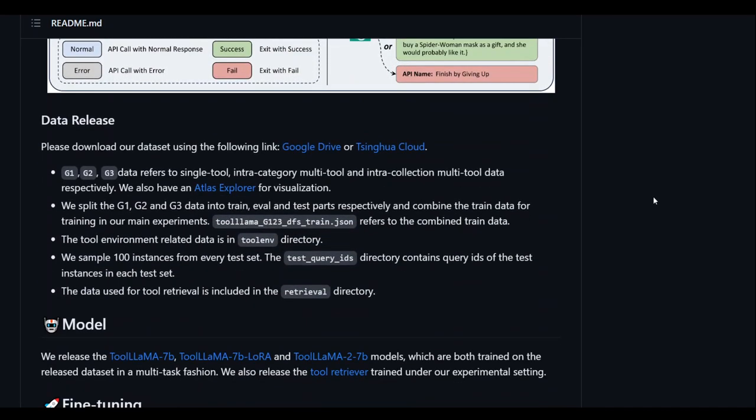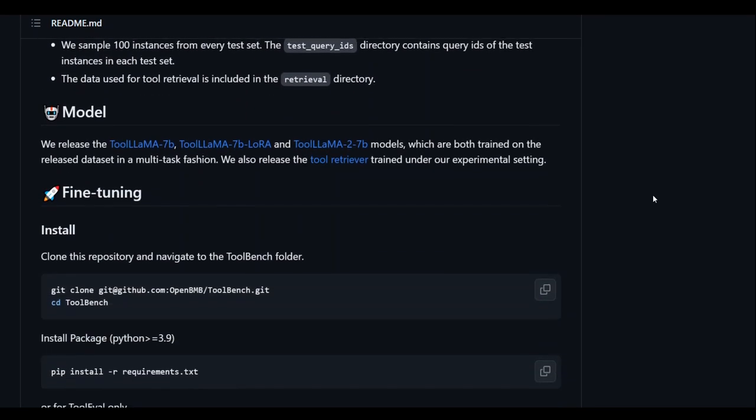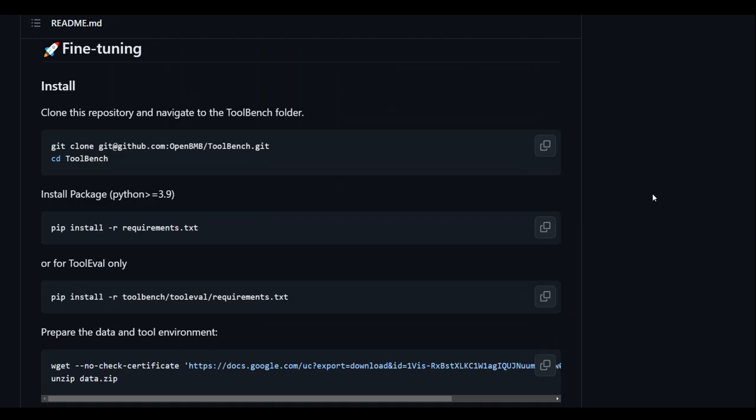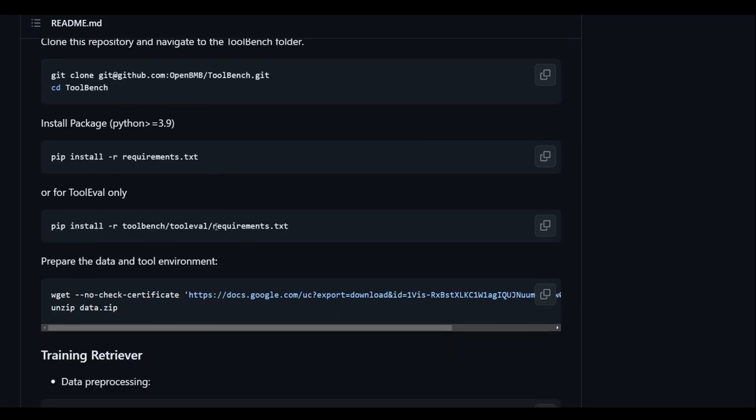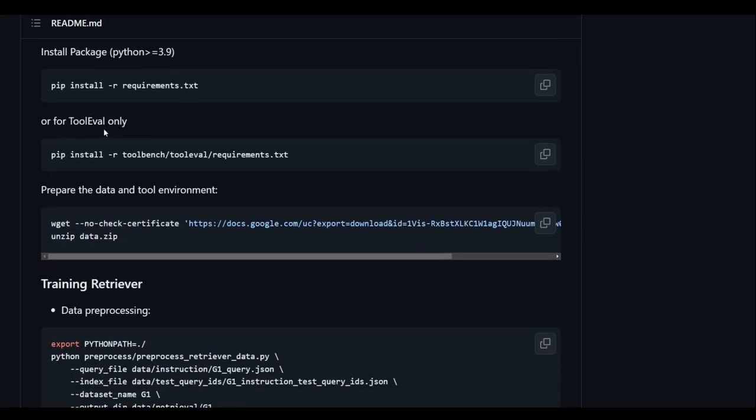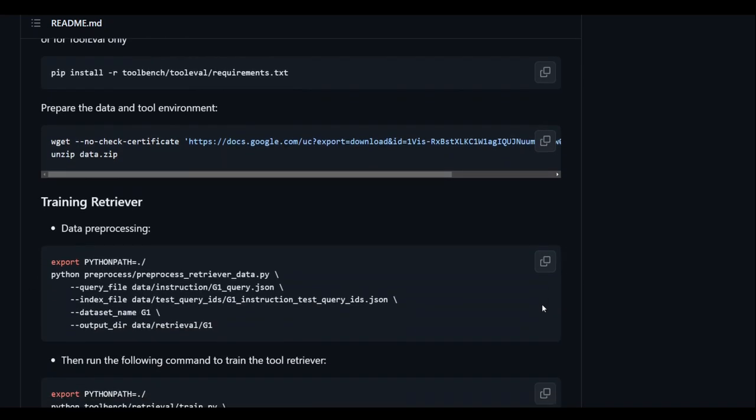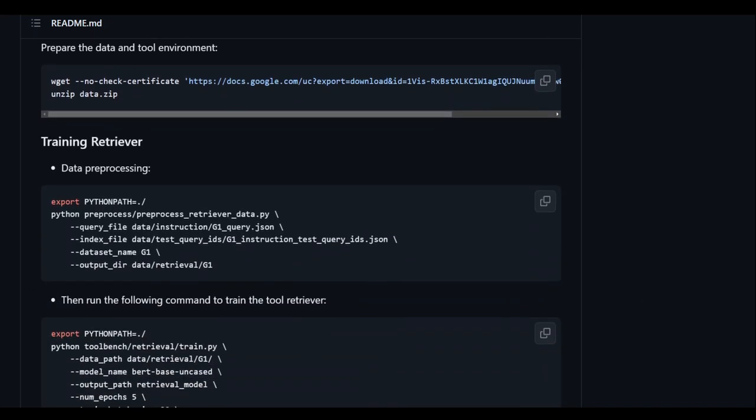One more thing I would like to show you is the installation, which is fairly simple. All you need to do is to git clone this and then install the requirements. And if you just want to use Tool LAMA, you can do that too. And then prepare the dataset and off you go for the training.